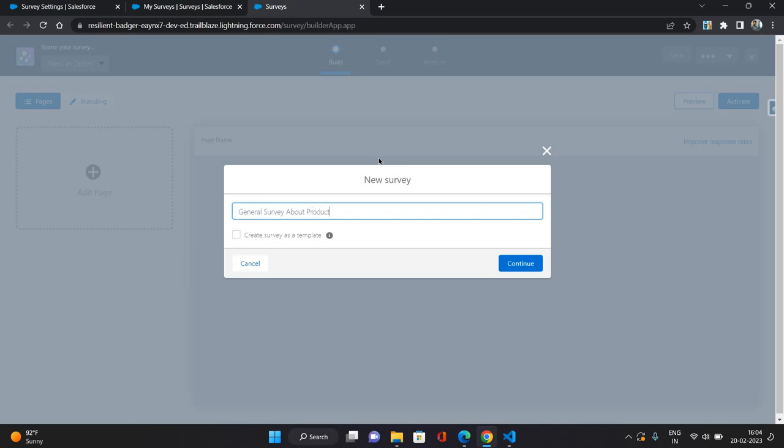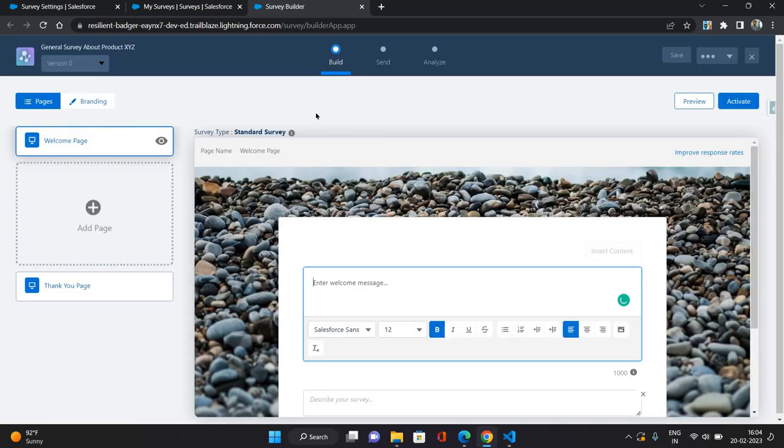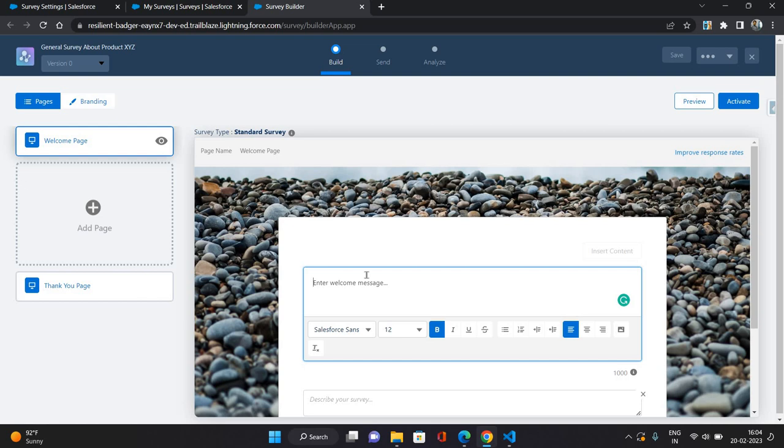General survey about product XYZ. Let's say click continue. Now on the left side you can see there are three components basically. So one is your welcome page. You can have some kind of greetings over here.